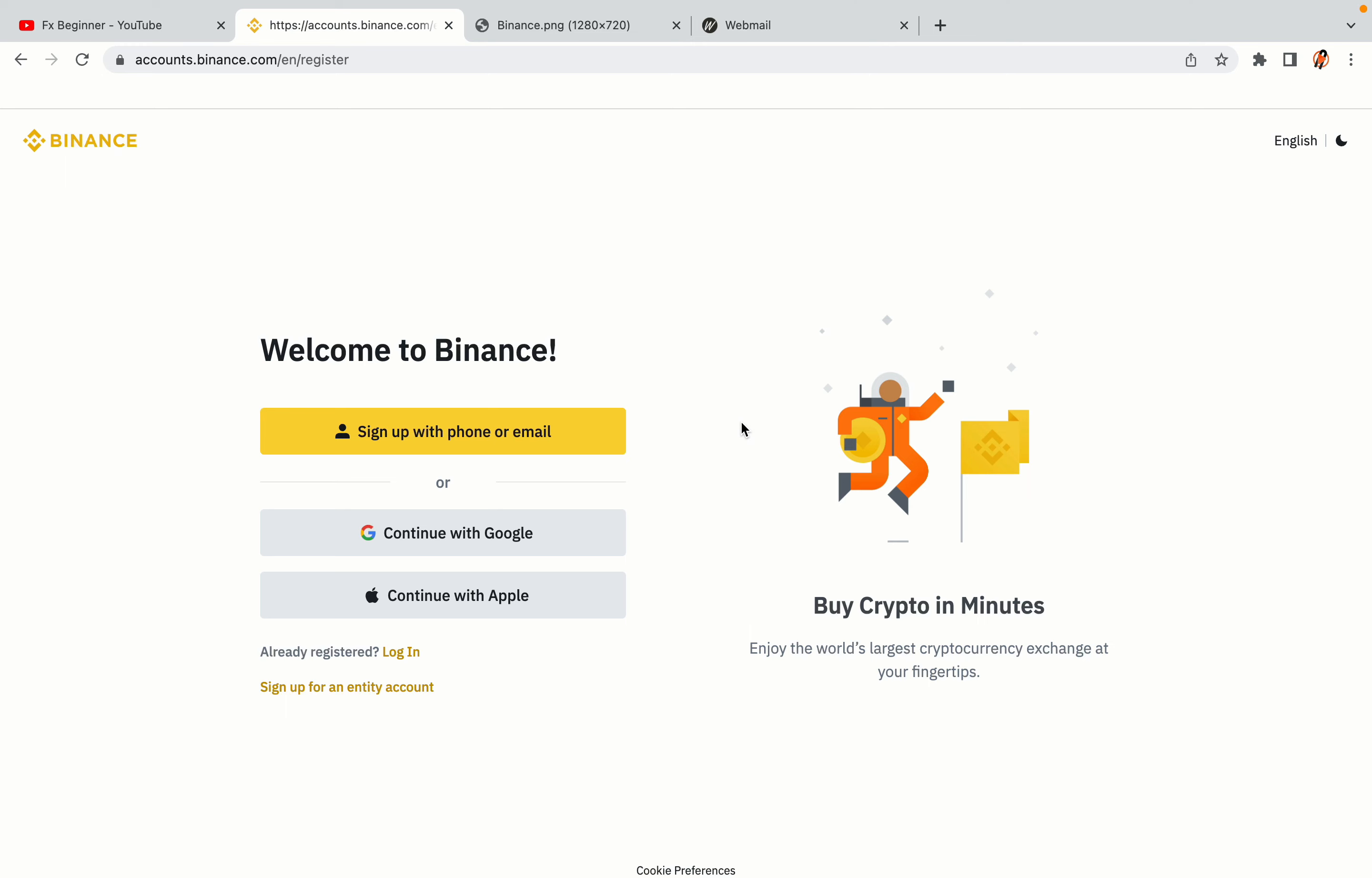You have three options to register an account on Binance. The phone and email option, Google account option and the Apple account option. In this tutorial we are going to use the phone and email option.